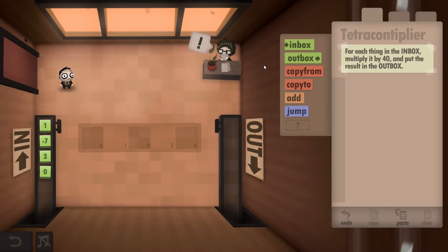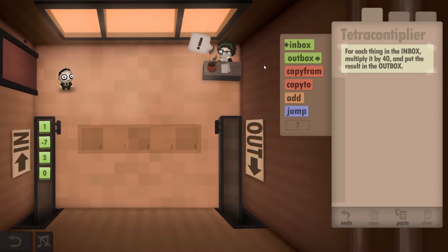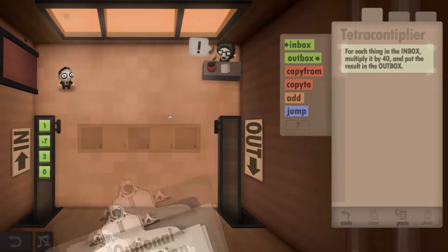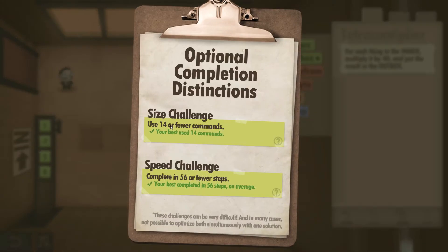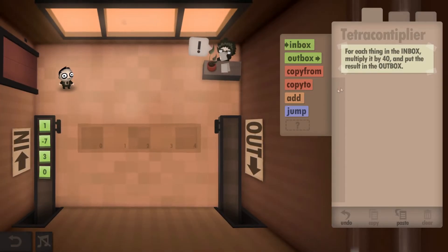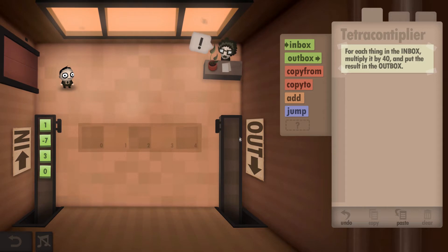Hey guys, Super Good Dave here. I'm playing Human Resource Machine, this is level 12, and what I'll be doing is showing you how to get both the size and speed challenges completed. If we have a look at the clipboard, you can see we need to do it in 14 or fewer commands and complete 56 or fewer steps. We need to take a number from the inbox, multiply it by 40, and output that.